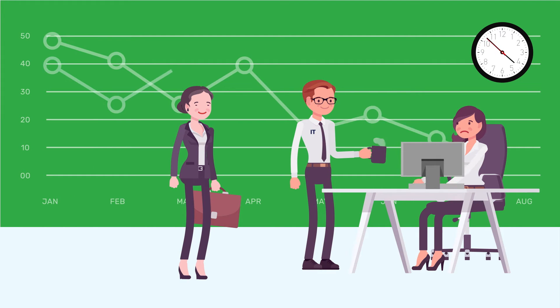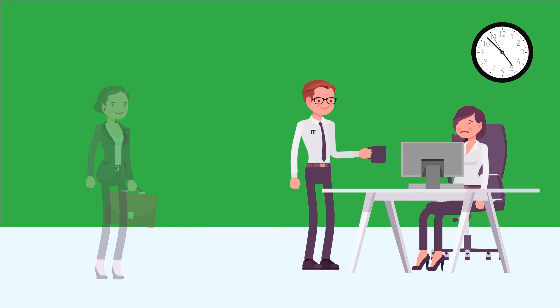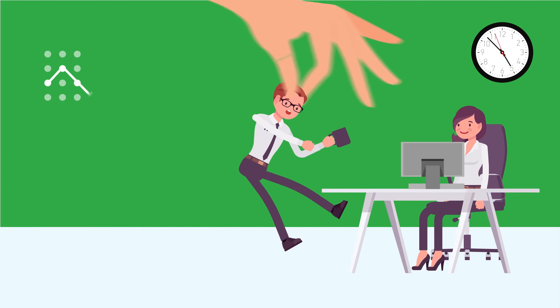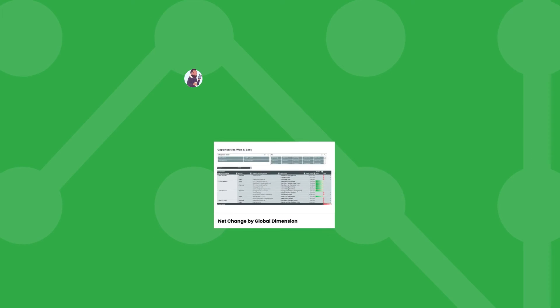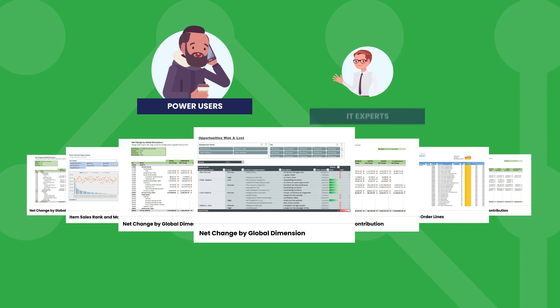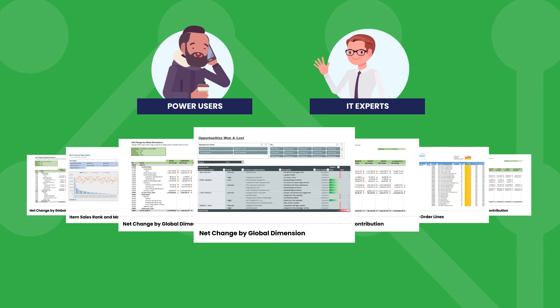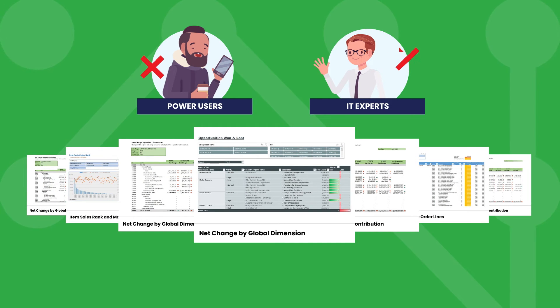Jet Reports removes IT dependency and enables self-service reporting. Jet's custom data entity packs for financial reporting mean no need to find a power user or IT expert to help you build your report.